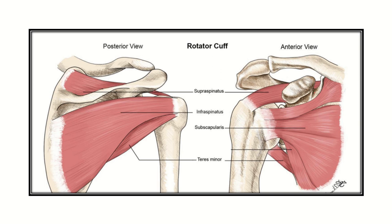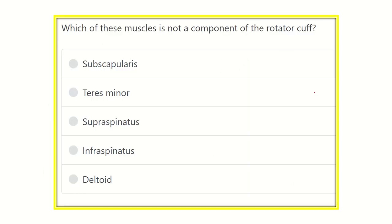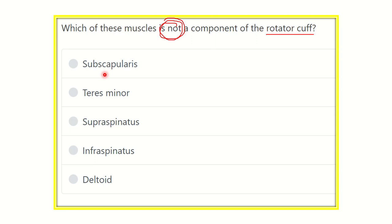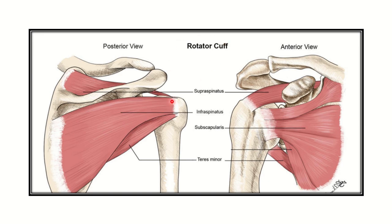Welcome to another question and answer session for the MRCS exam. The question is: which of these muscles is NOT a component of the rotator cuff? We know there are four muscles of the rotator cuff. The options are subscapularis, teres minor, supraspinatus, infraspinatus, and deltoid.